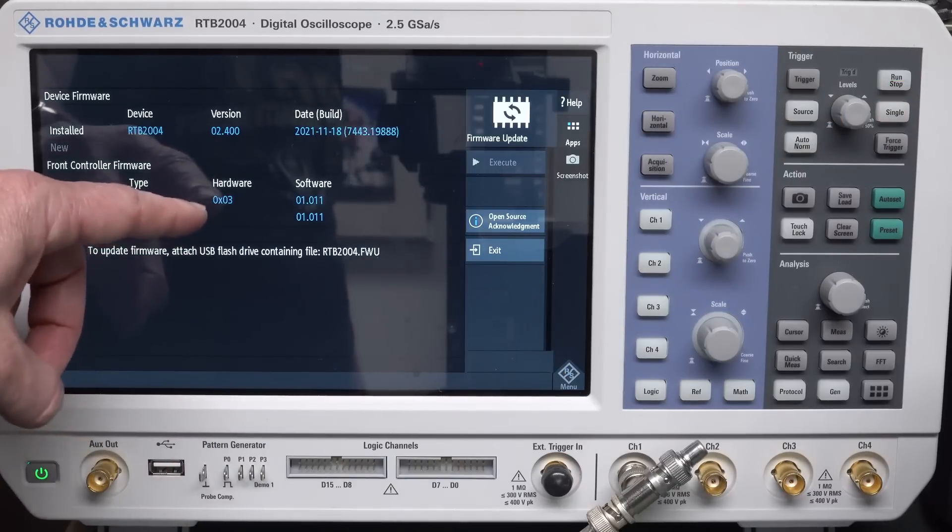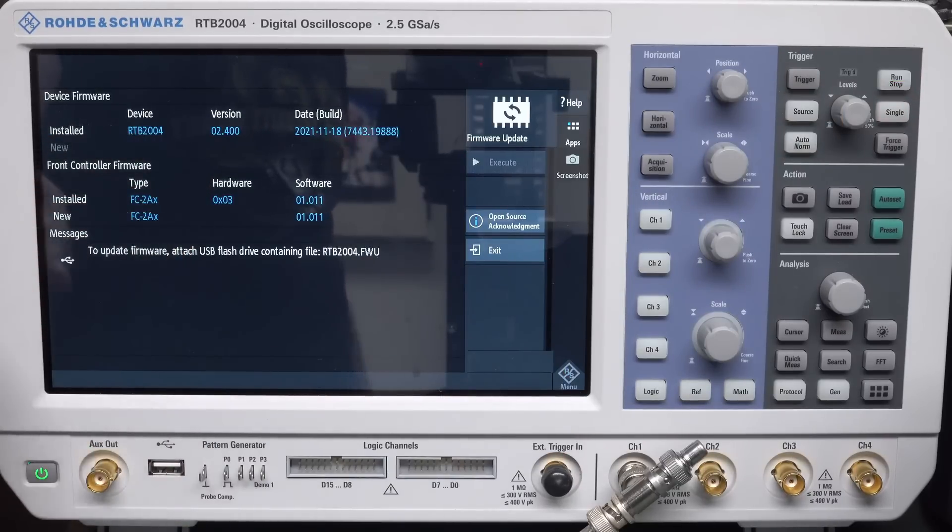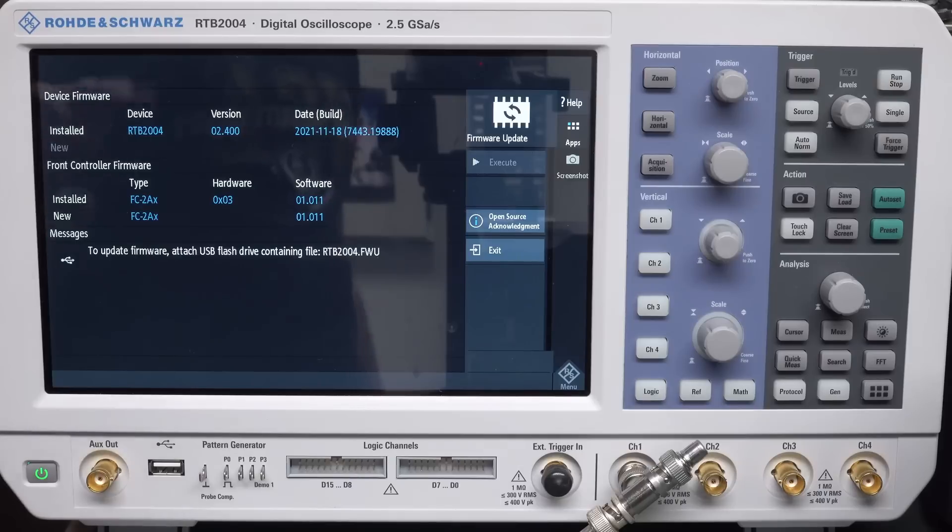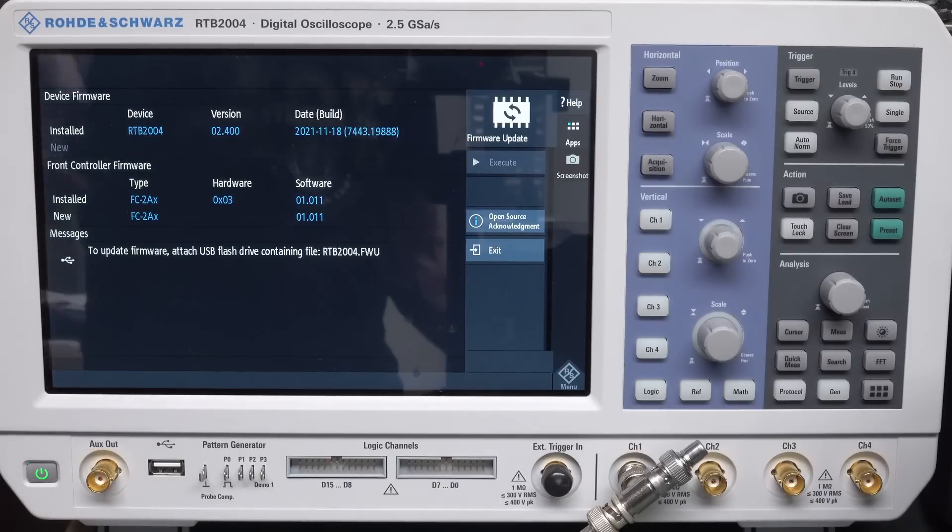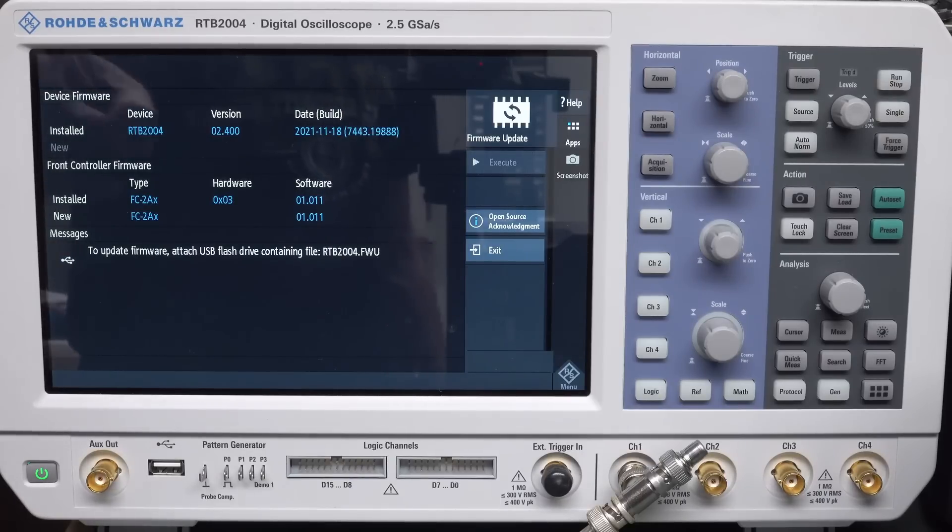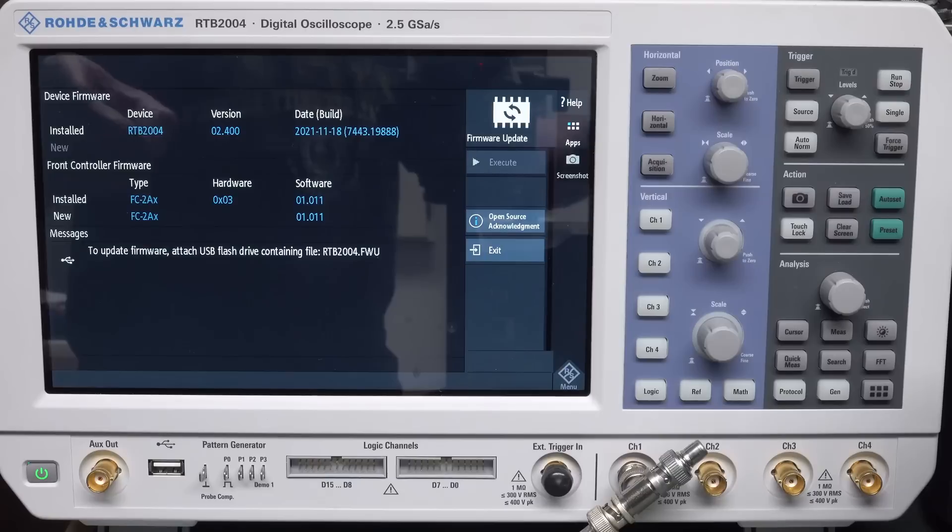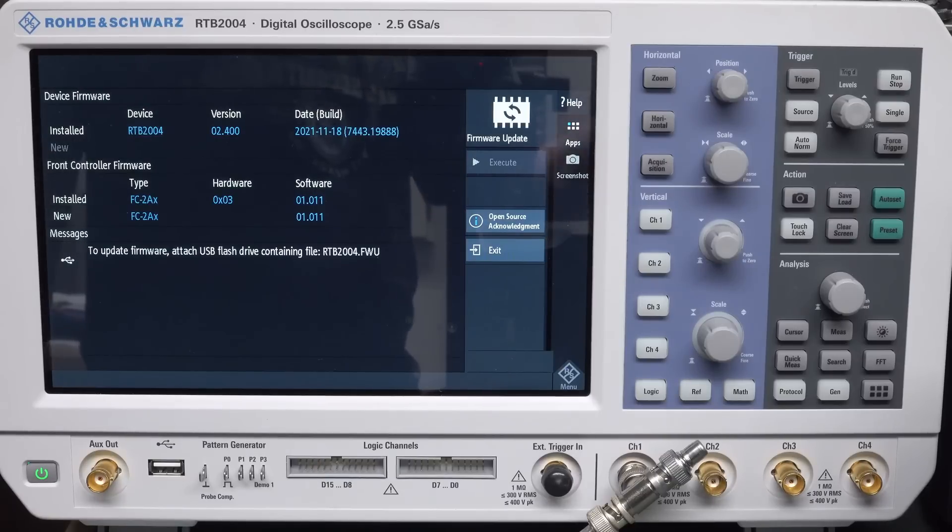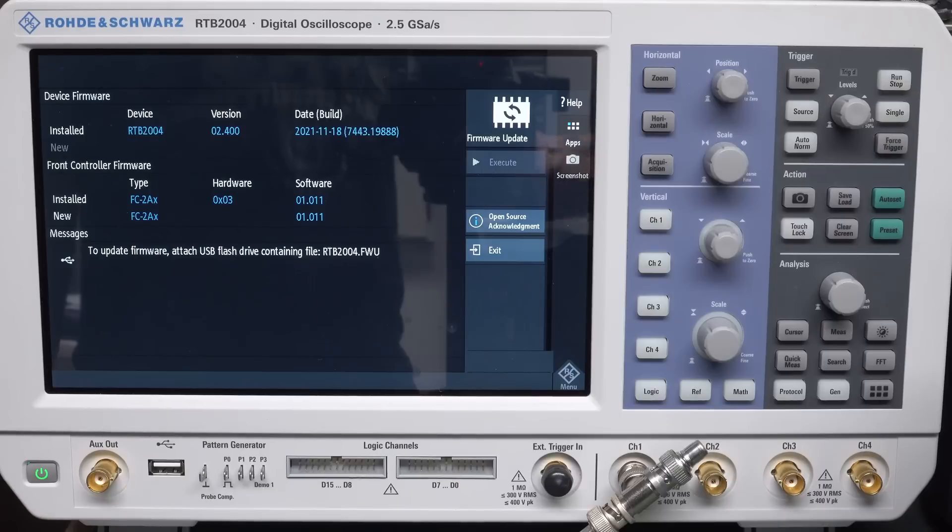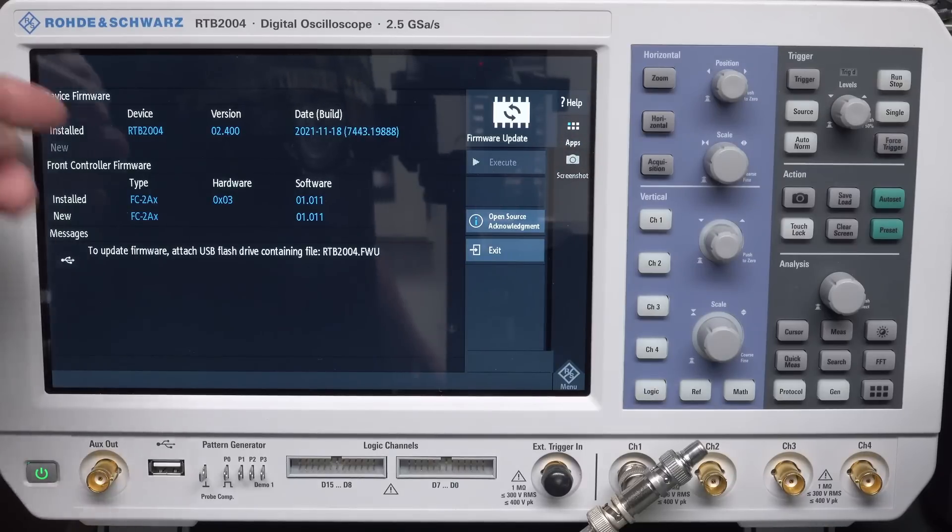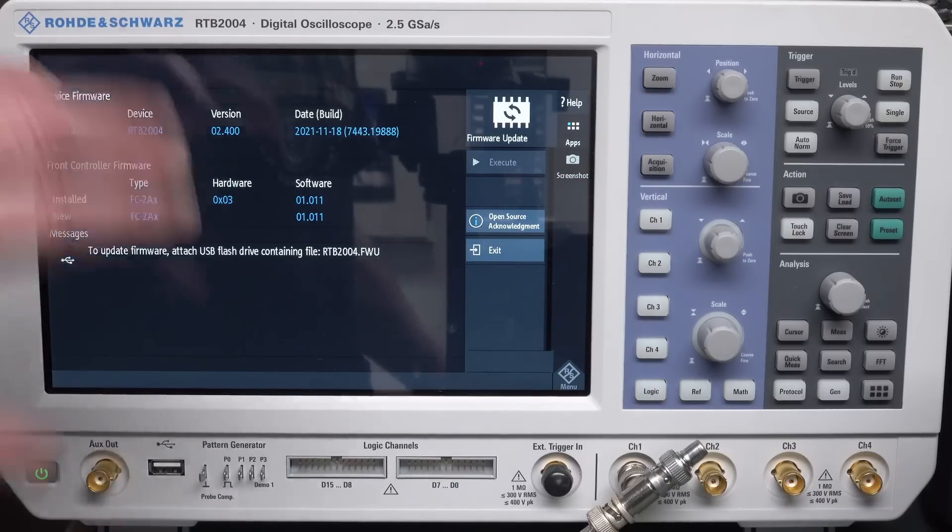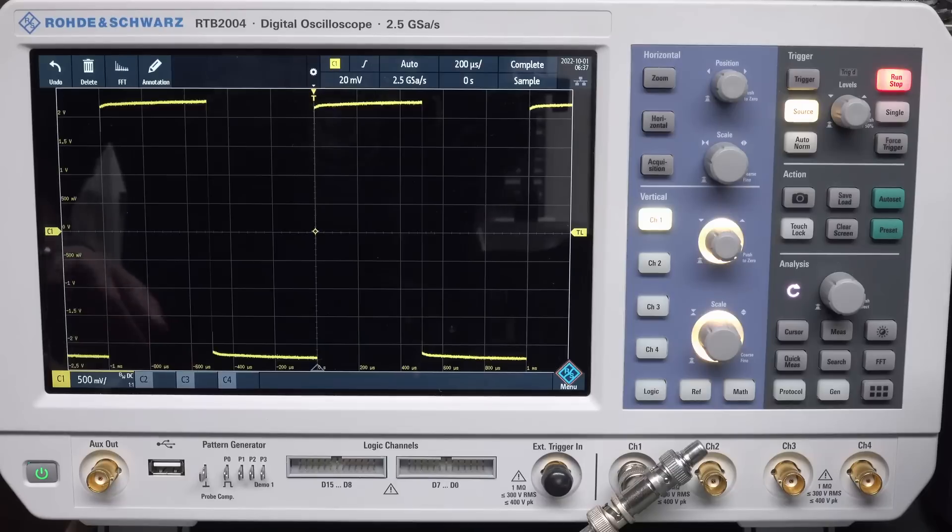In fact, I tweeted the other day that the Rohde & Schwarz has by far the best firmware update procedure of any scope. It's so simple, it's so easy. You just stick the firmware file, which you don't have to register for on the website, just download, put on the USB stick.